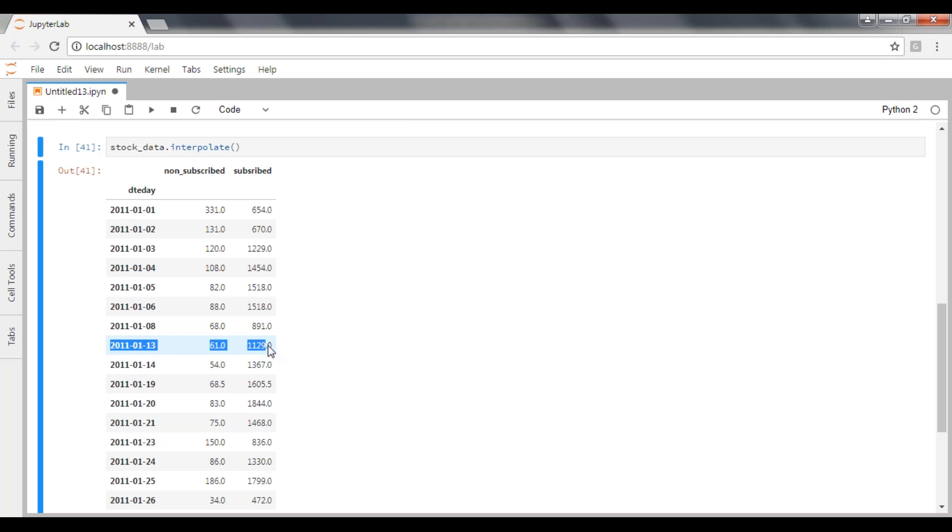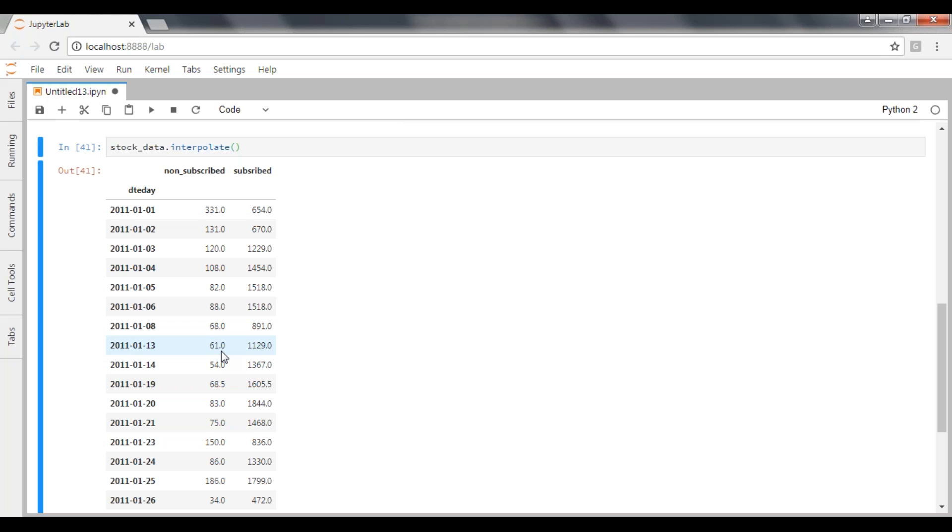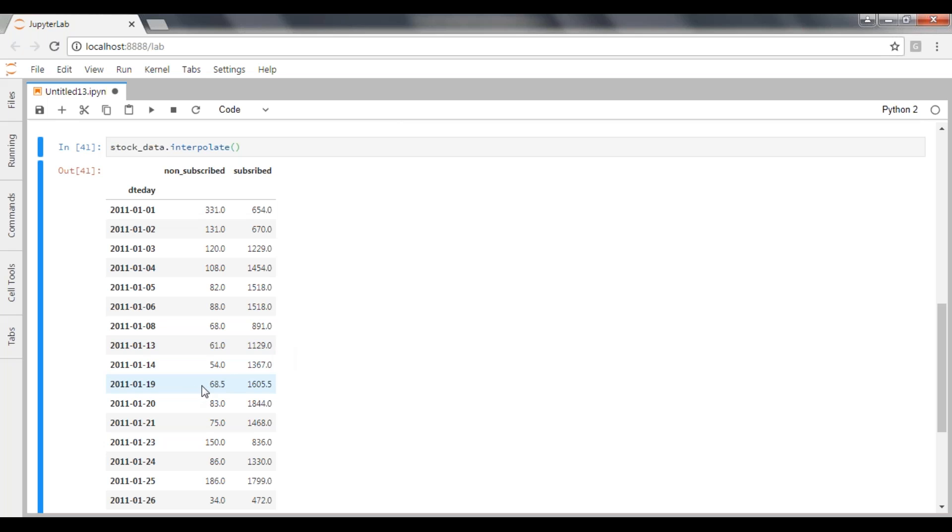For that we are going to utilize interpolation here. How linear interpolation works in mathematics, the same way it will work over here based on the indexed column and based on the null value. It will take this as x and this as y data, then only it will go ahead and implement your interpolation. For the non-subscribed, if you can see here, 61, and for subscribed that is 1129. Likewise it has applied for 19th day also - a value of 68.5 and 1605.5.